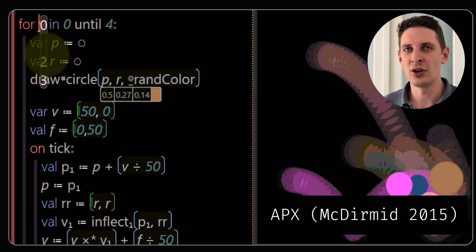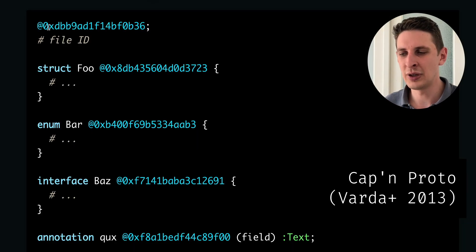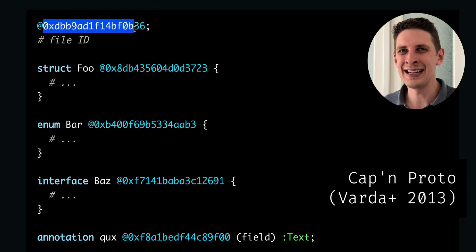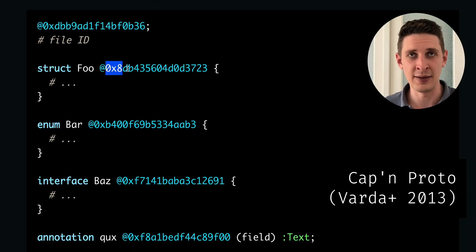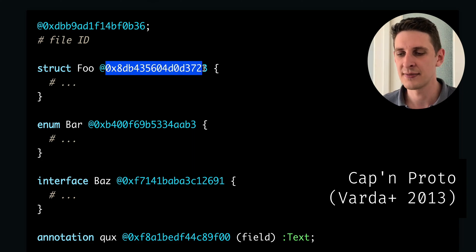Having IDs in the code to give stable identity to some expressions I first saw that in Cap'n Proto schema definitions.